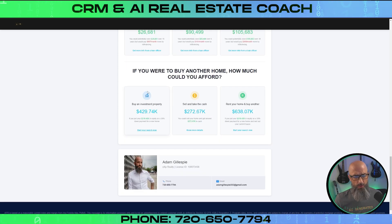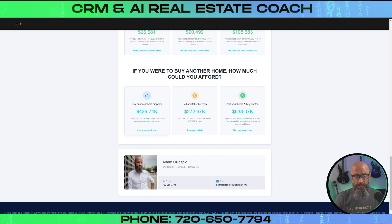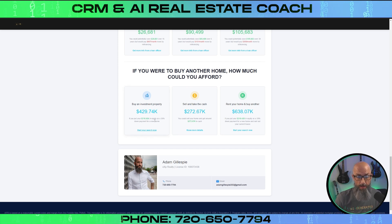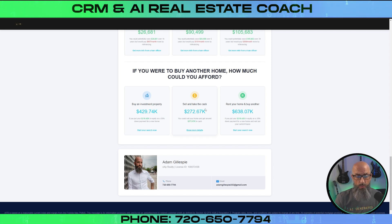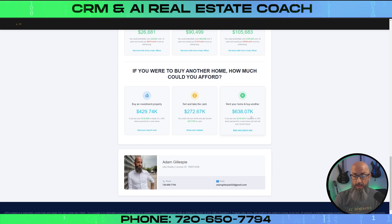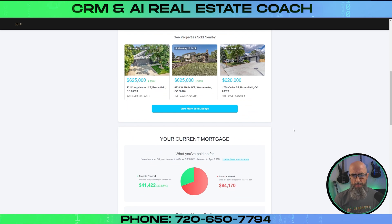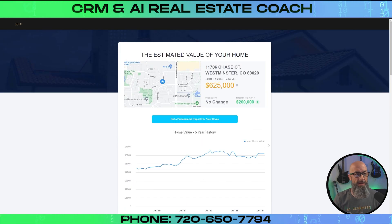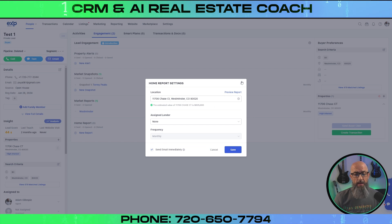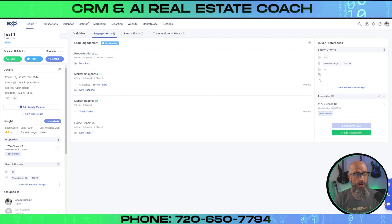This next section is pretty cool too, because it says if you were to buy another home, how much could you afford? So if you put your $316,000 in equity as a 30% down payment for a new home, this is basically your buying power. If you were to sell it and take the cash, you'd walk away with this. If you were to rent your home and buy another, you could potentially put that in and be looking at something around that. It gives them this little report to get them intrigued about what this could all look like. And then from there it's our job to book that appointment and get inside the house.